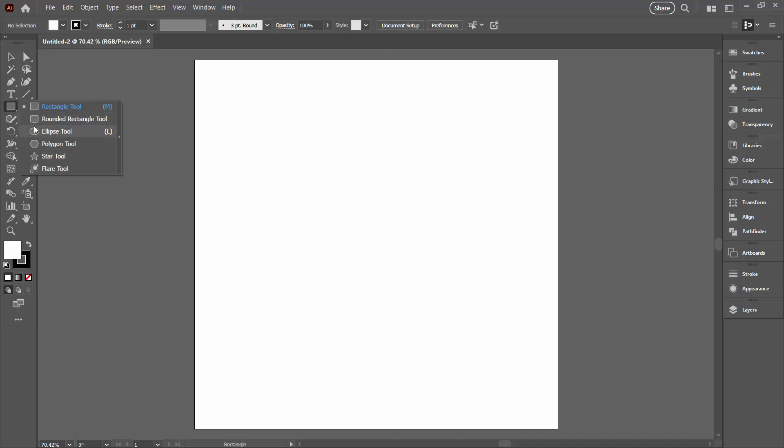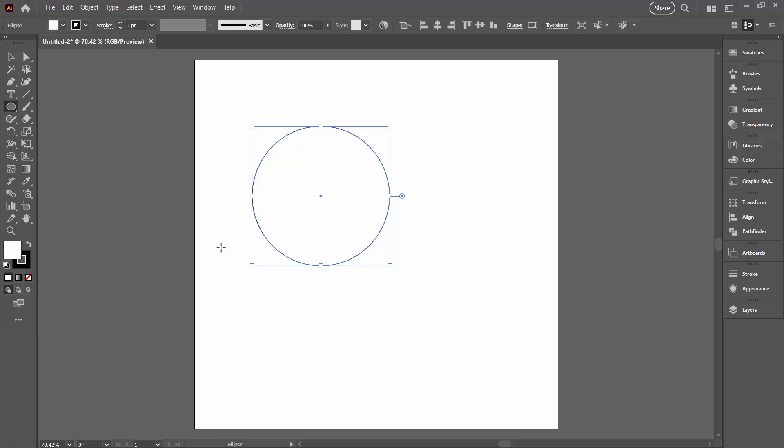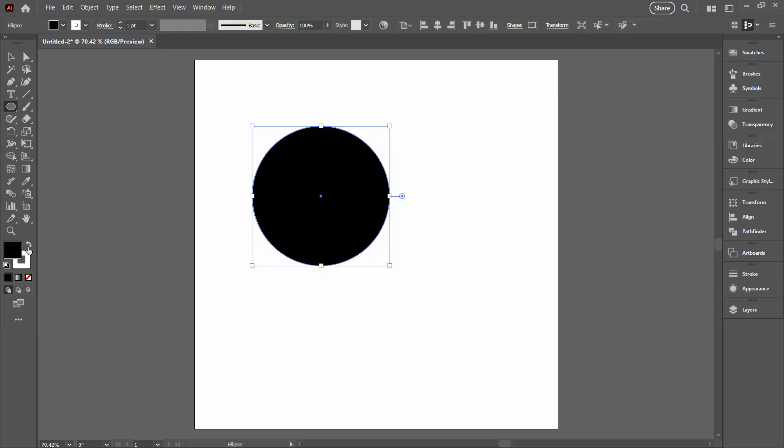I'm going to draw out my starting shape. For this one I'm going to use an ellipse. It could be any shape that you like. I'm going to give it a fill and I'm going to remove the stroke from it.